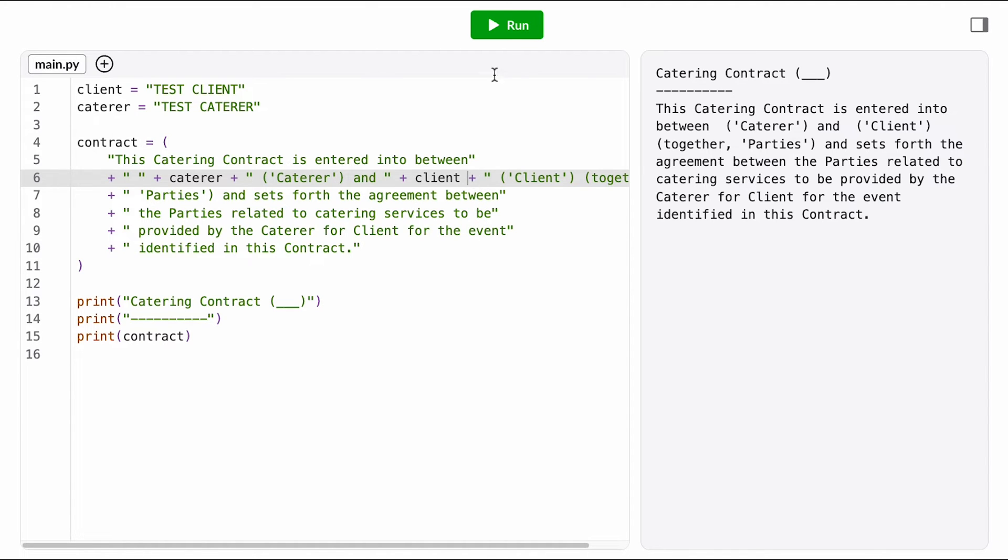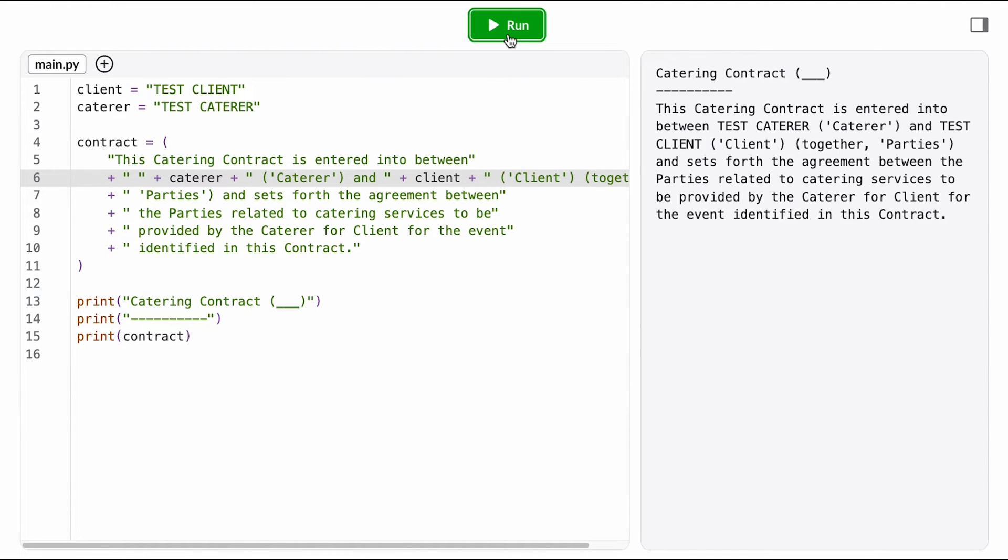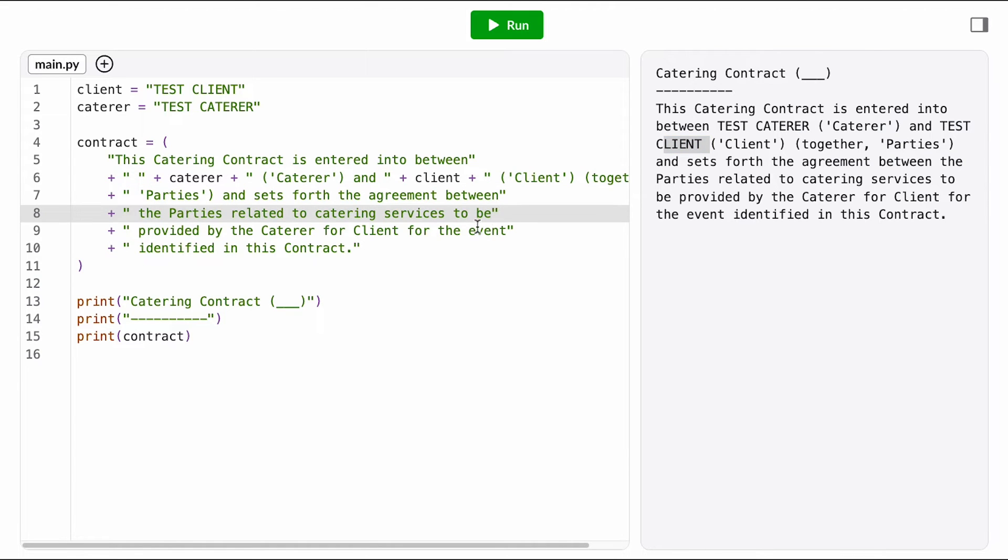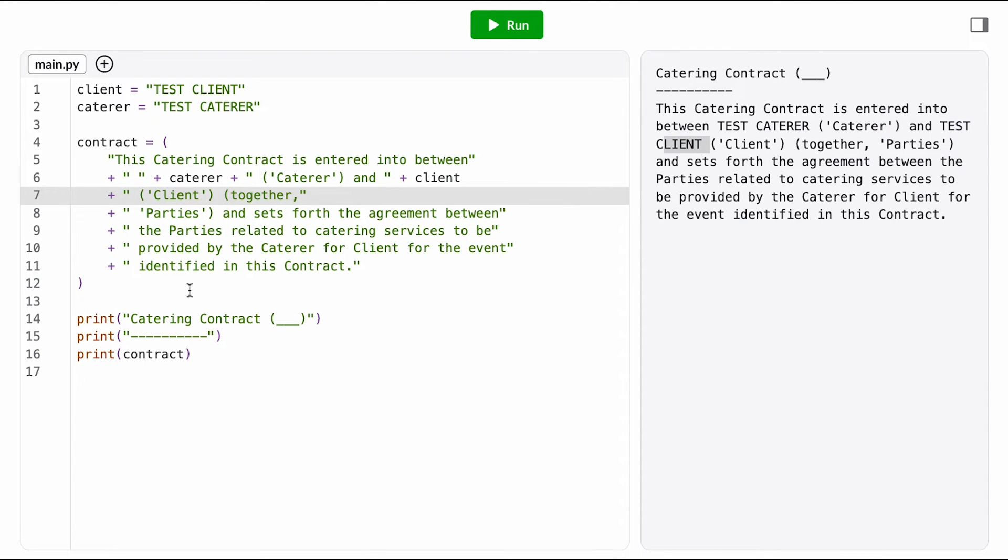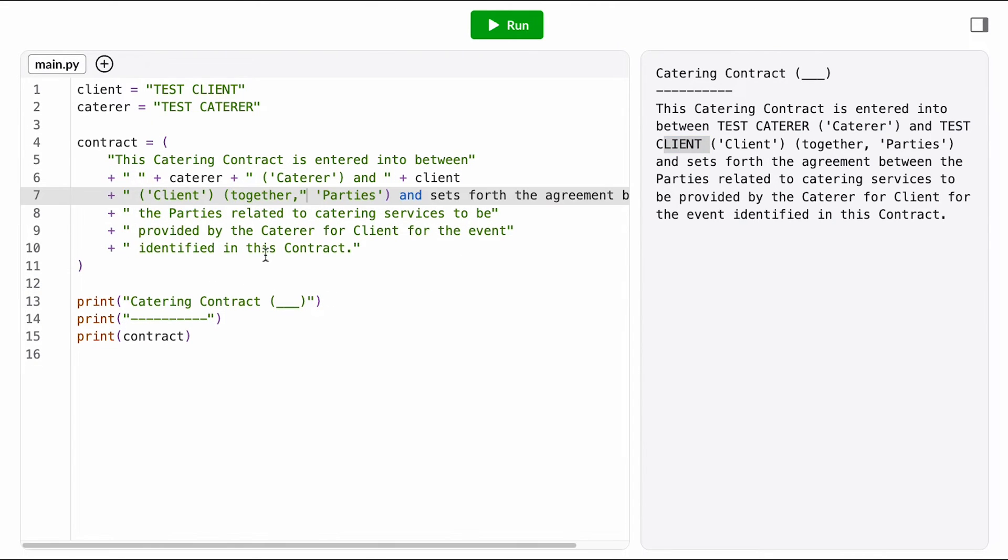Now when I run the program, I'm seeing those placeholder values I stored in those variables in place of the blanks in the contract. This messed up my line lengths over here a bit, so I'm going to clean that up real quick, so it's easier to read.